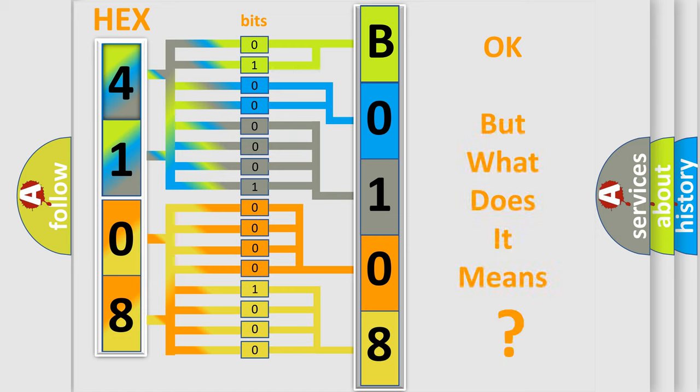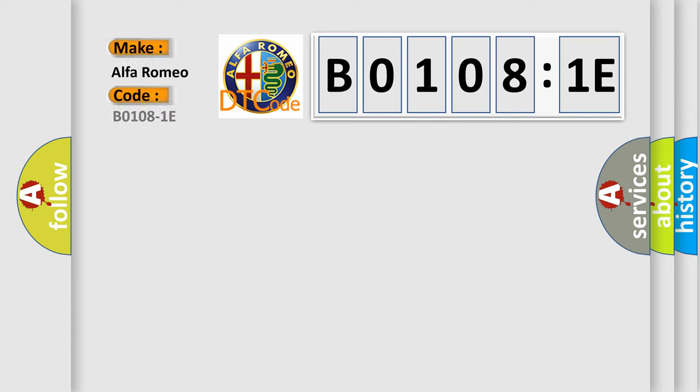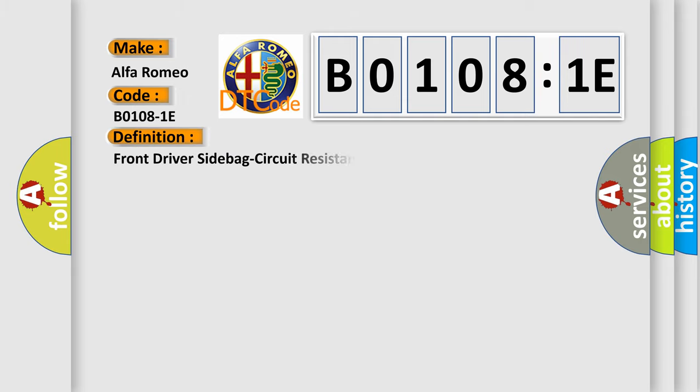The number itself does not make sense to us if we cannot assign information about what it actually expresses. So, what does the diagnostic trouble code B0108-1E interpret specifically for Alfa Romeo car manufacturers? The basic definition is front driver side bag circuit resistance out of range.